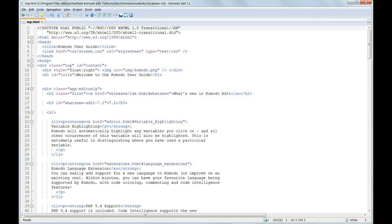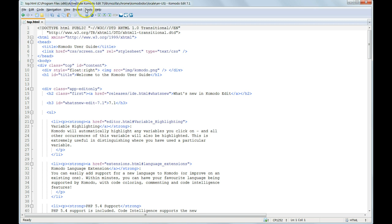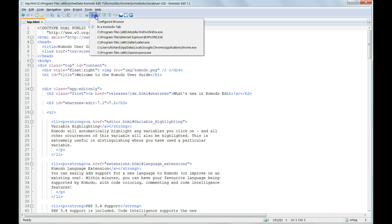Now we can make use of the User Guide just to demonstrate Komodo Edit's Preview pane. Choose View, Browser Preview, or click on the Preview icon on the toolbar and choose to preview the page in